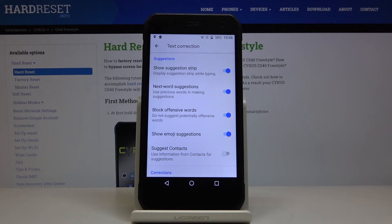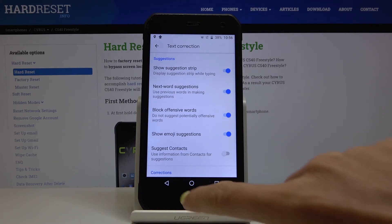This way you can quickly and easily activate emoji suggestions, or obviously turn them off.